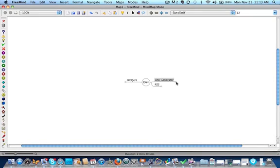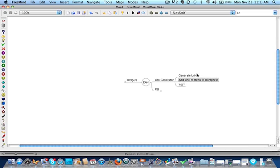Okay, so this is where we're going to deal with the link generator and we're going to break this down as simple as possible for you. There's a three-step process: generate the link, add the link to the menu in WordPress, and then test it on your WordPress blog.